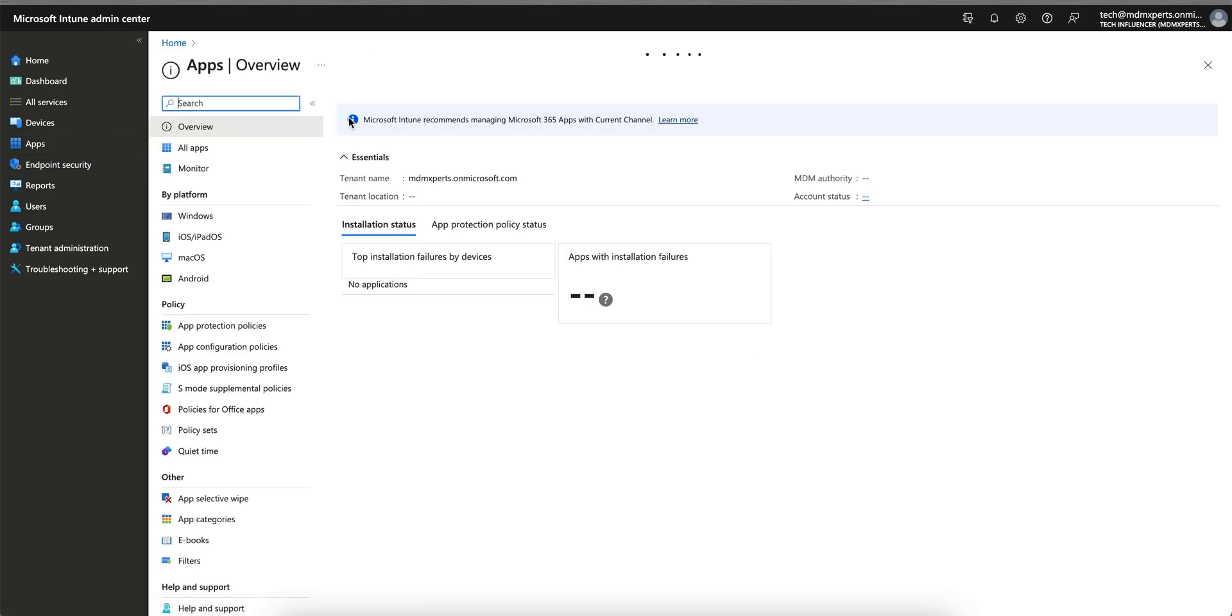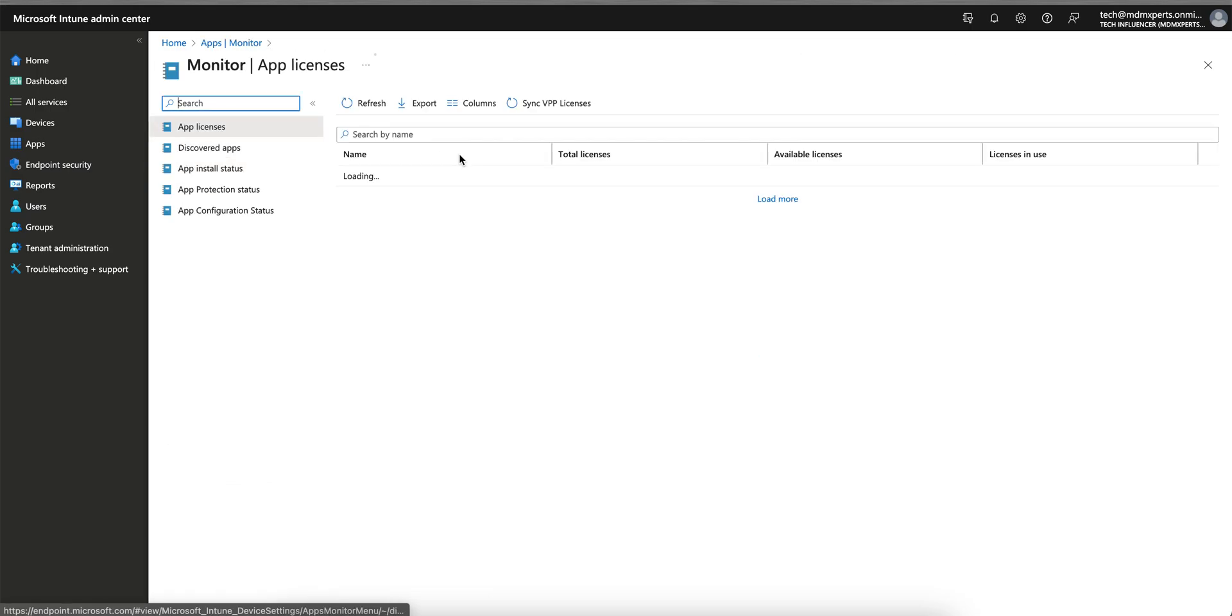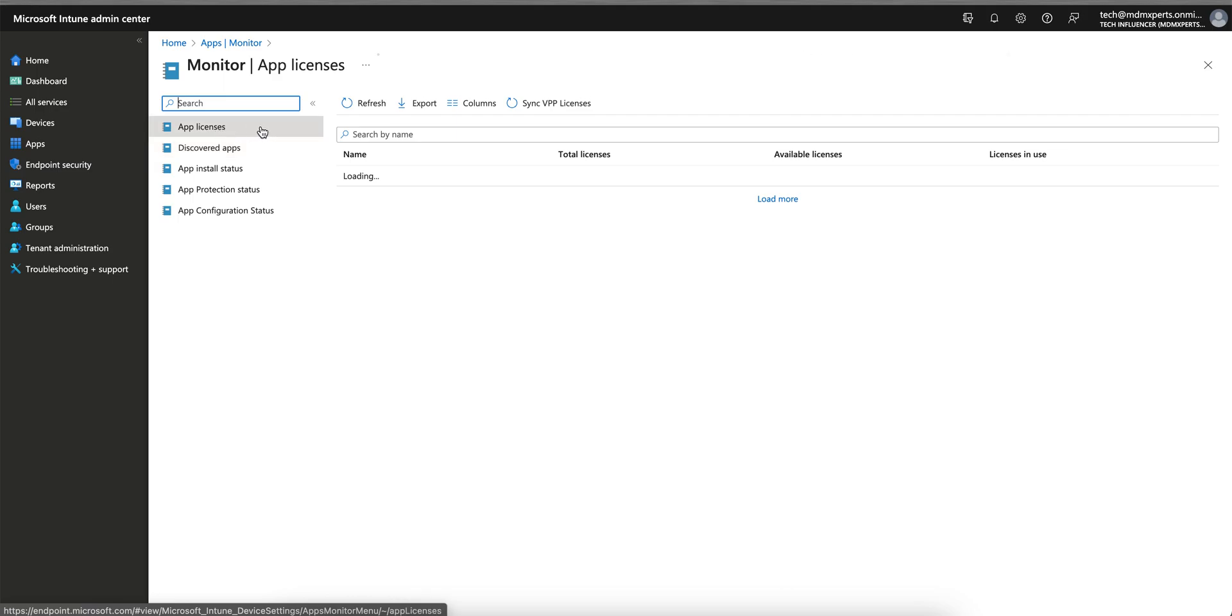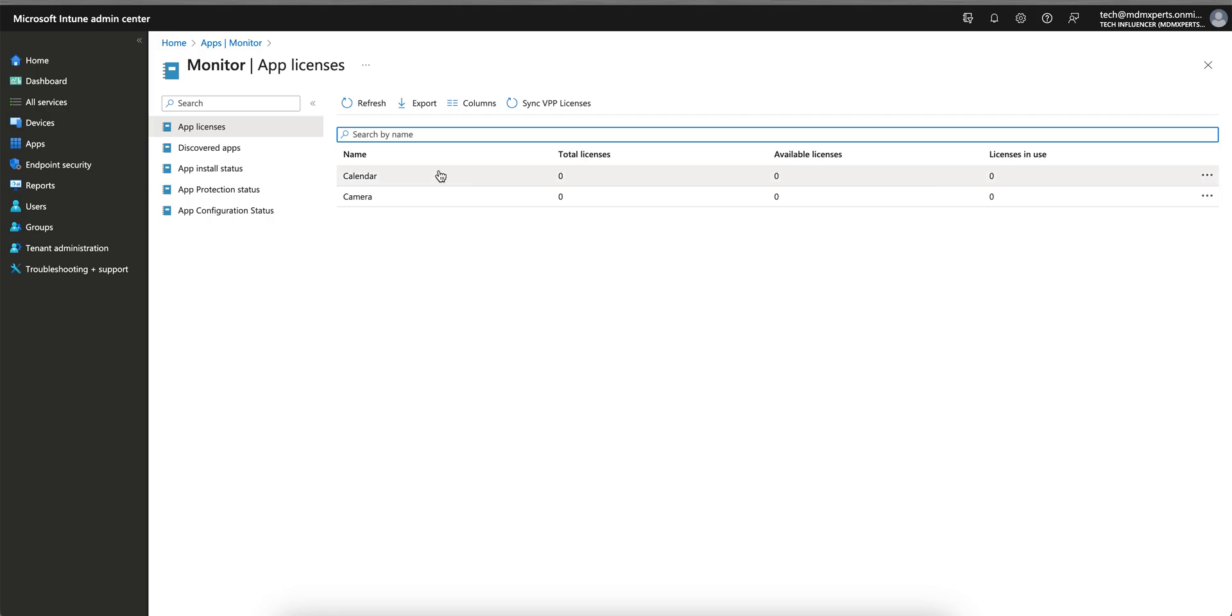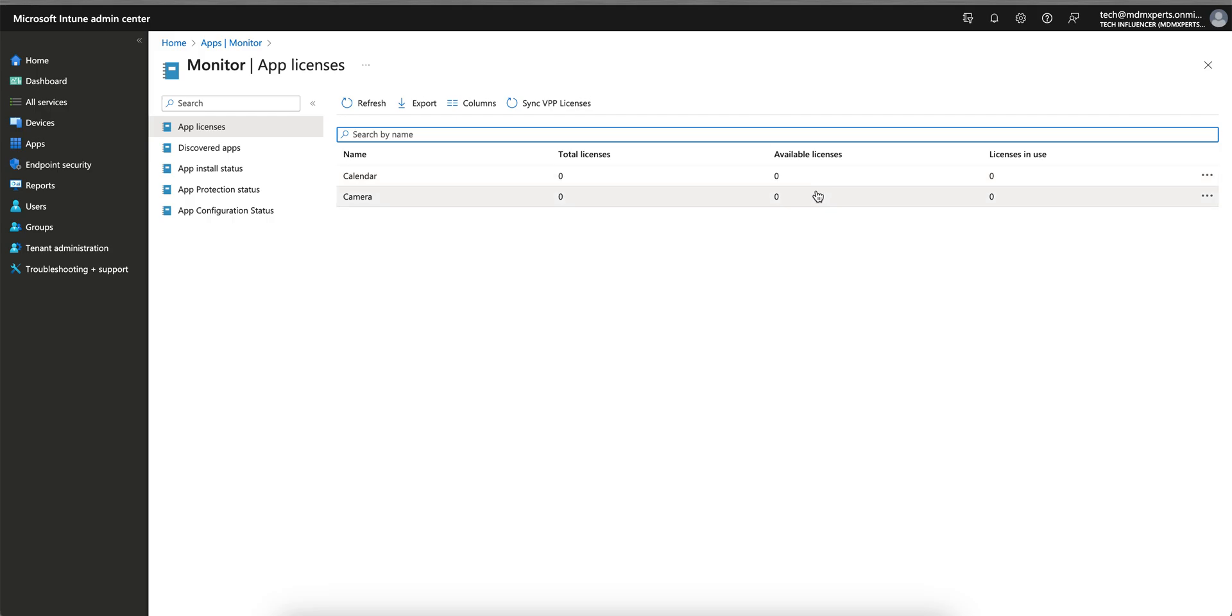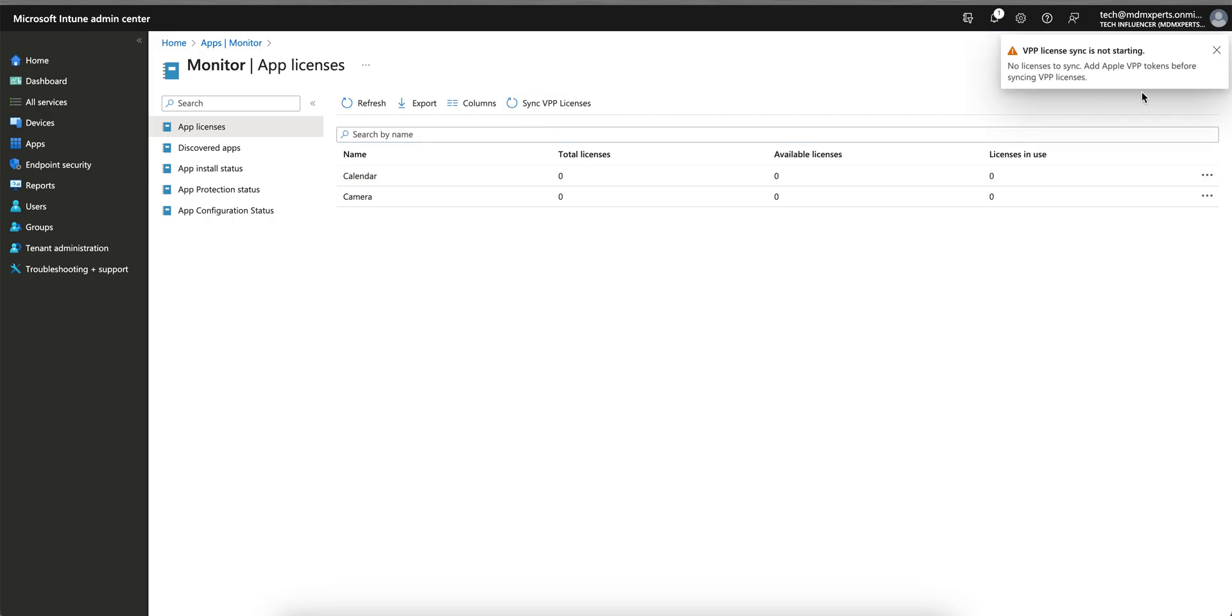Here are the app licenses. I will briefly explain all of this. App licenses: if you have the VPP, the Apple Volume Purchase Program, like if you have purchased applications for iOS devices, you will see them here. For example, for Calendar, I don't have any licenses. You can also sync this VPP license so it will check with your Apple VPP server.